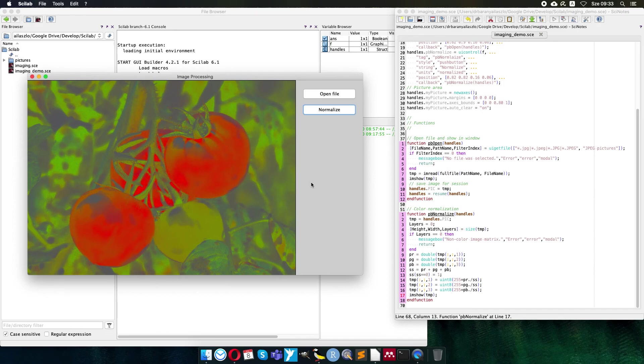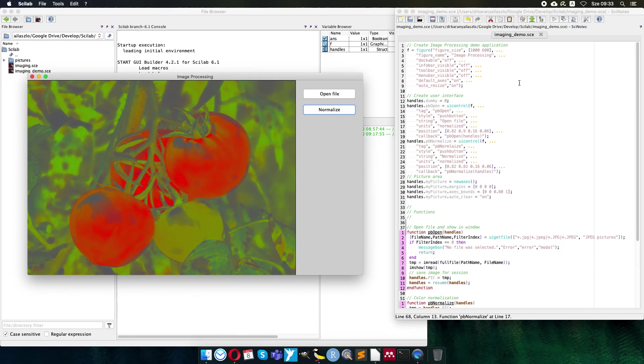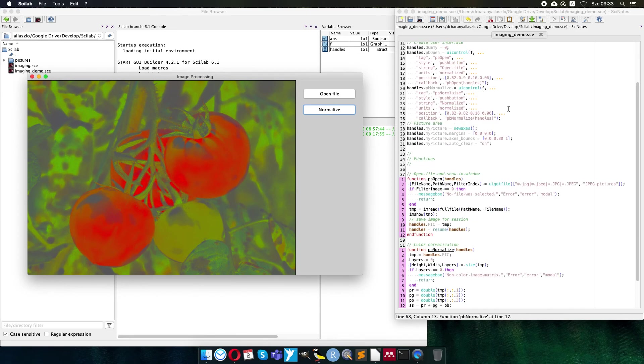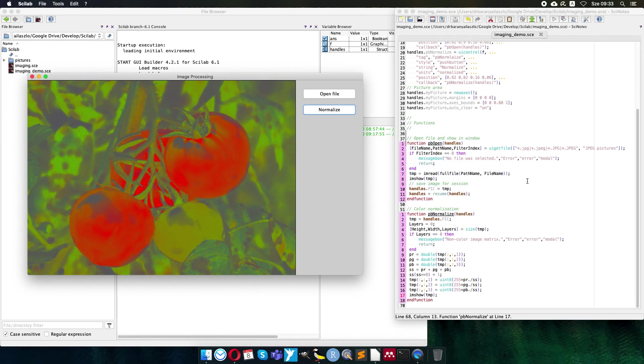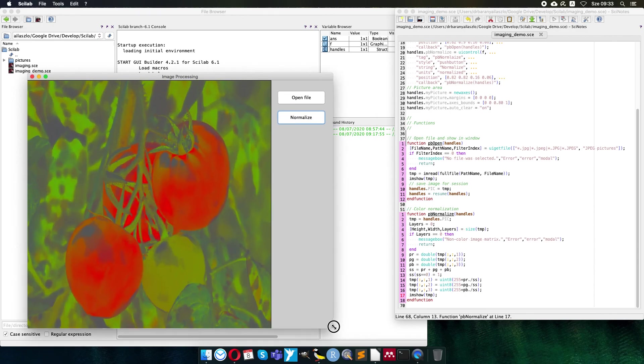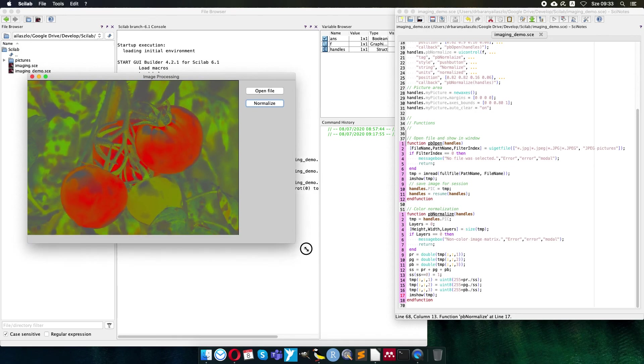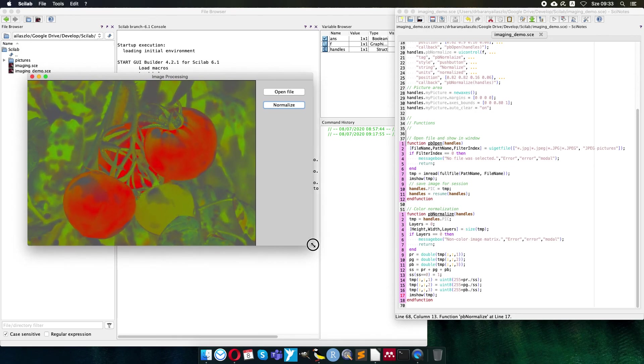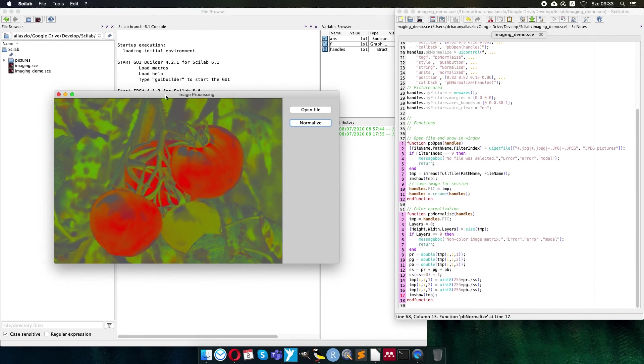So now you have a nice skeleton. You can improve your image processing user interface and application in Scilab. You have seen that we created a figure with user interface controls and it is ready for processing. And since we use normalized position, we can resize our application window and everything will resize proportionally. So thank you for your attention. Have fun with image processing!